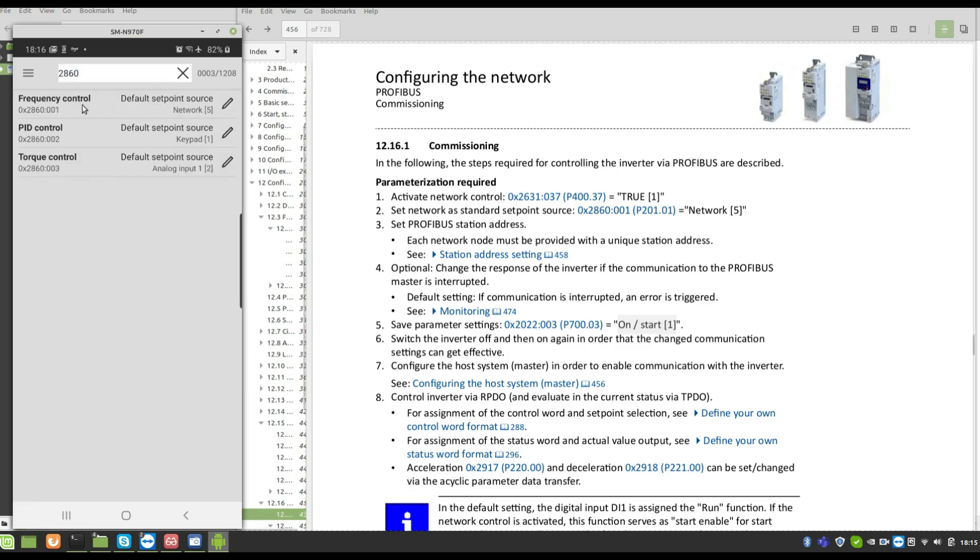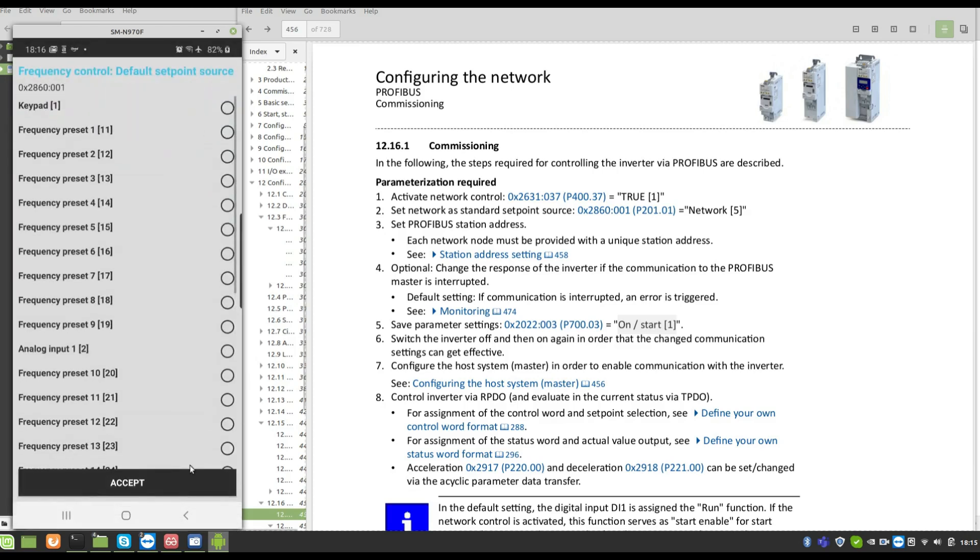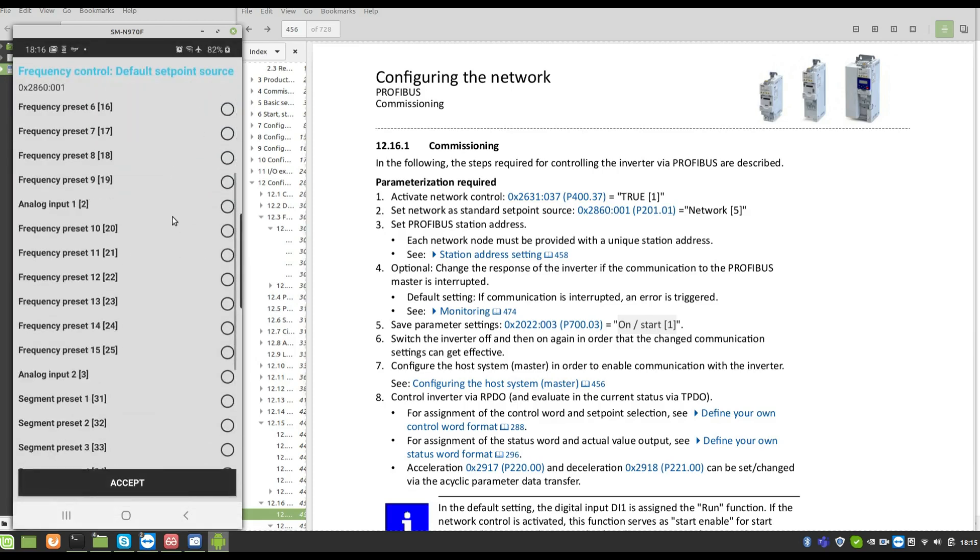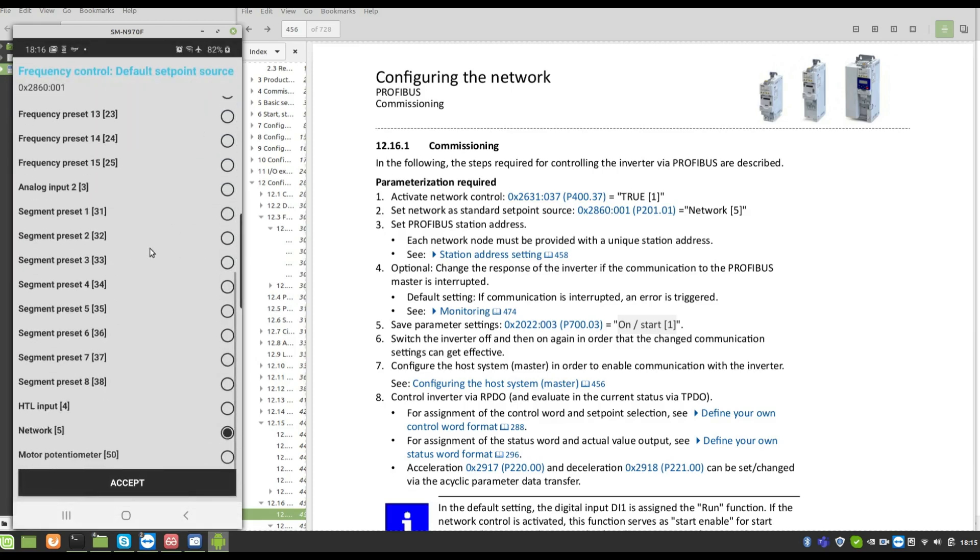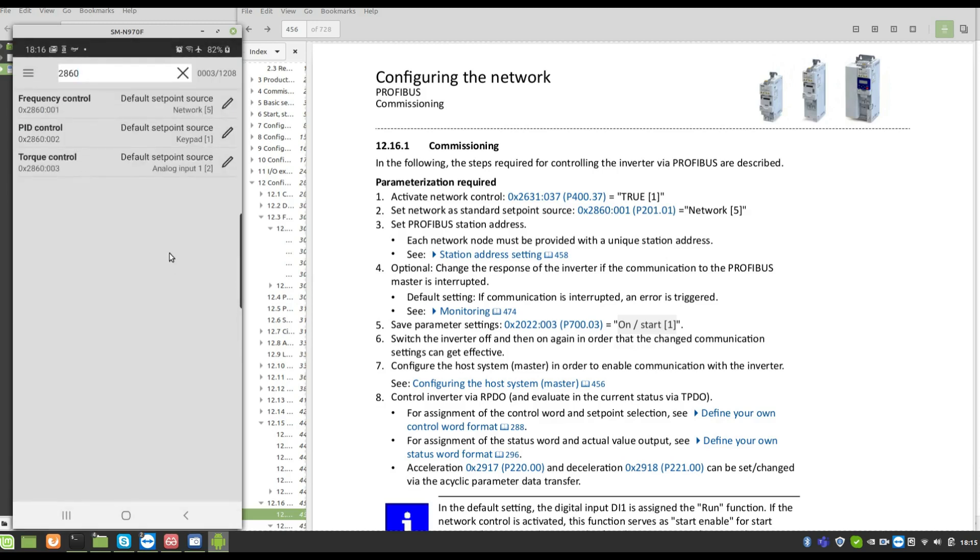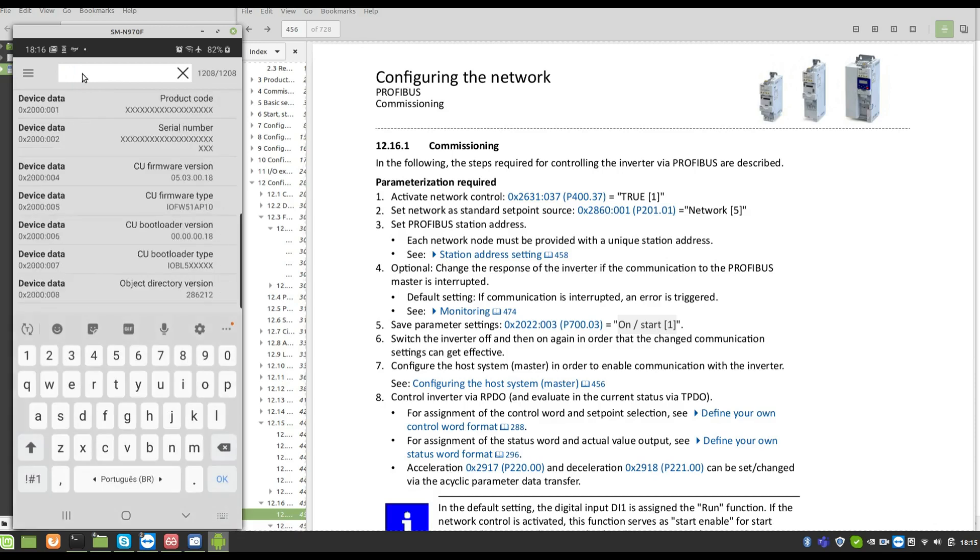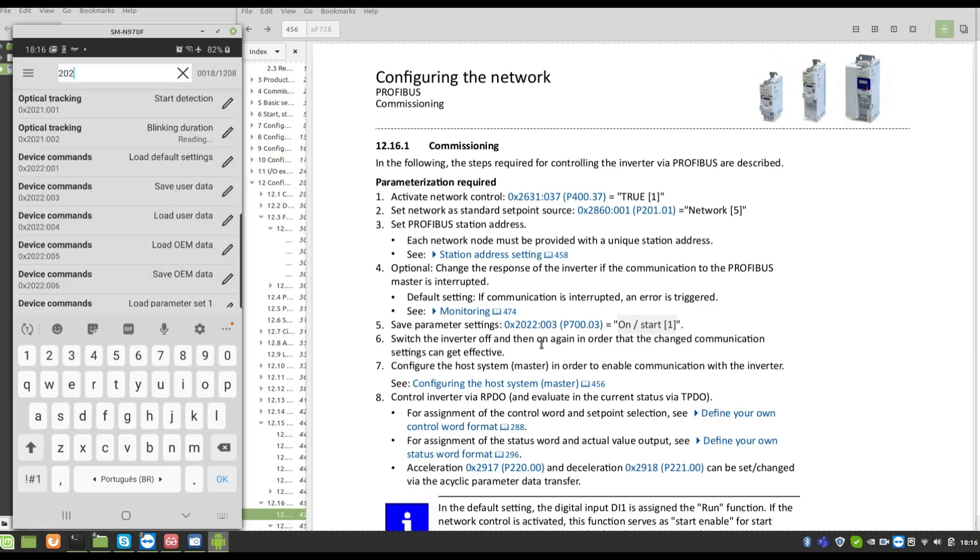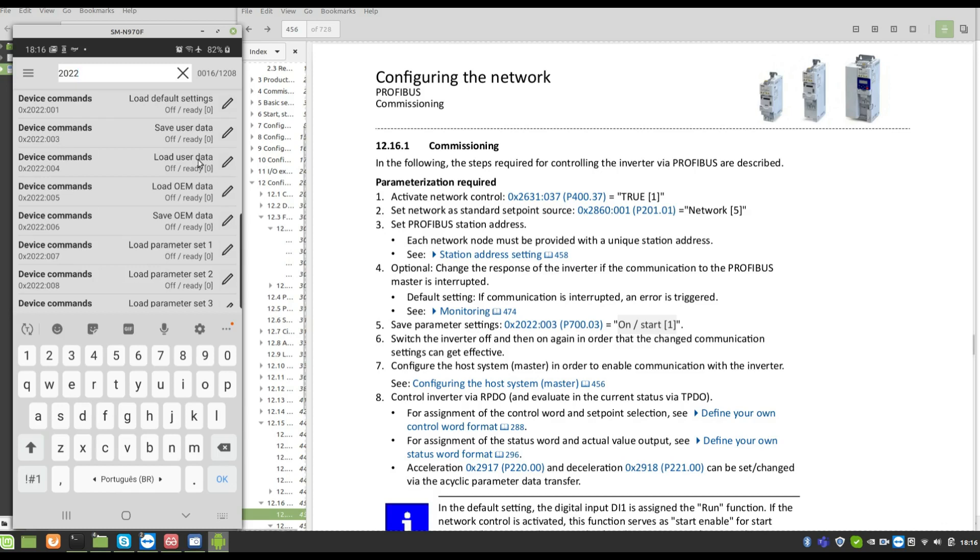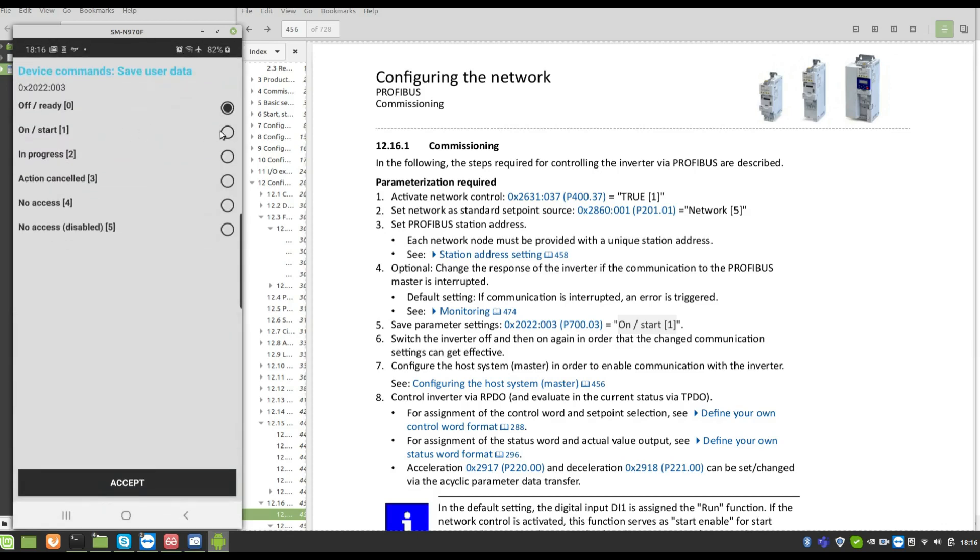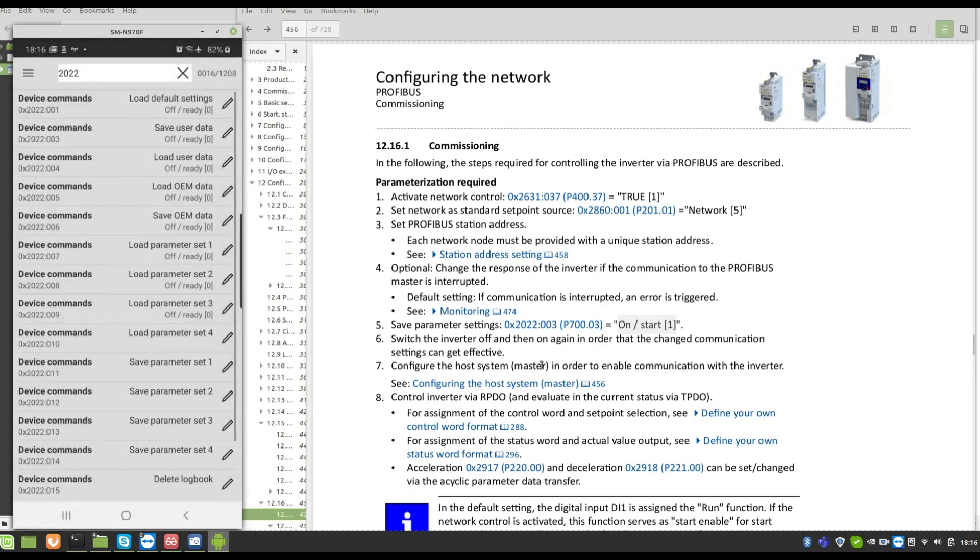P286 sub-index 1, value 5. Must put 5. Look, network, set. Now I just have to save the parameters. P700, save user data, accept.